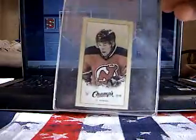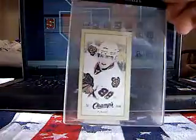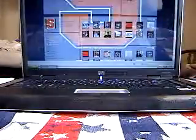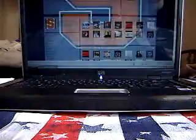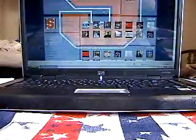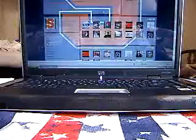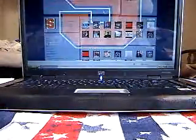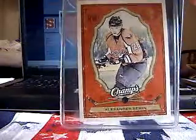Zach Parise, Patrick Kane, Sidney Crosby, Alexander Ovechkin, Zach Bogosian, Zach Bogosian, another Zach Bogosian, a red back of Alexander Semen.